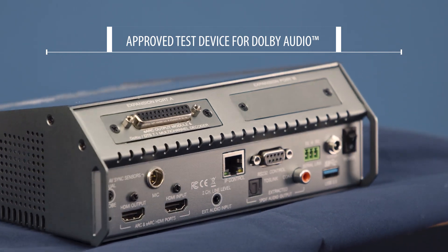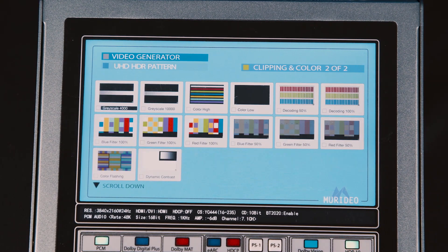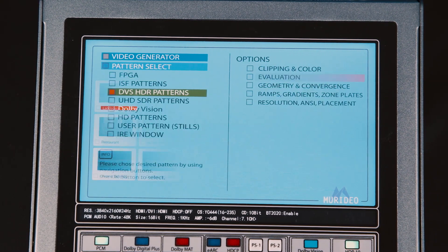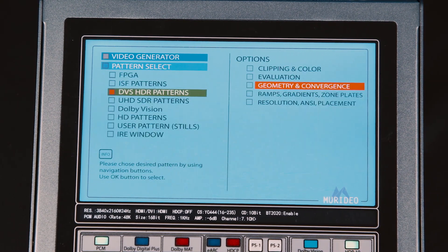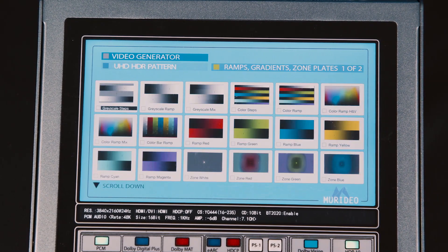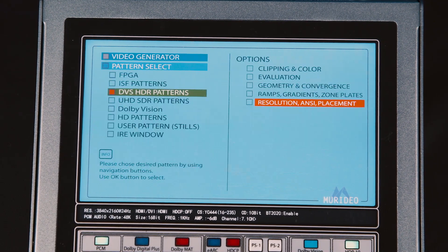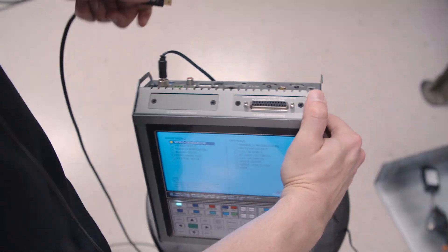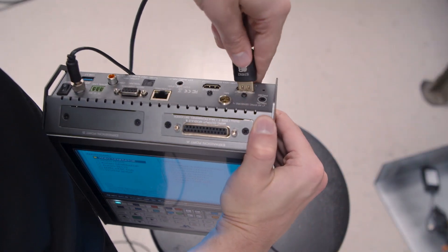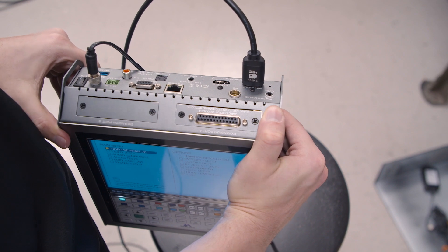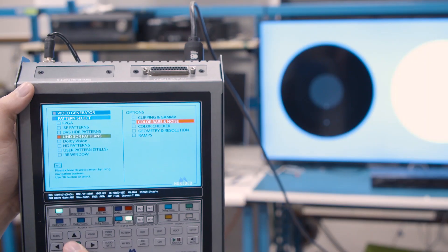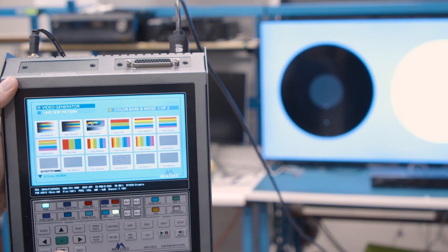The 7G comes loaded with hundreds of test patterns used to measure your display's color, motion, timing, and more. You can connect the device to any display using an HDMI cable, then use the 7G's buttons to navigate through hundreds of test patterns.